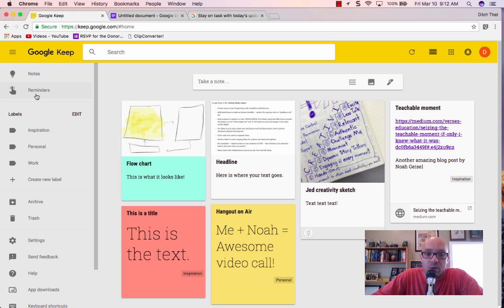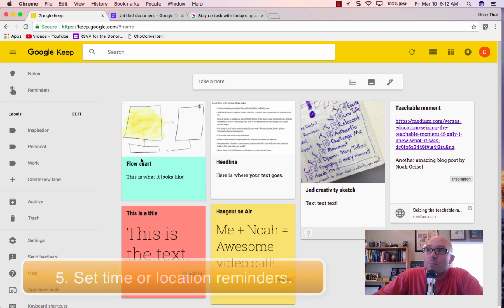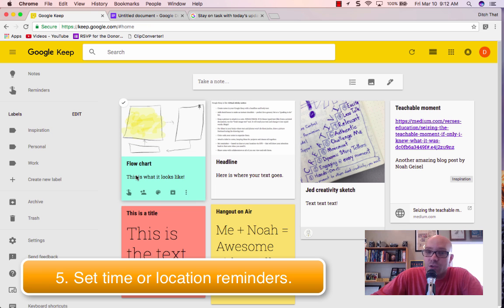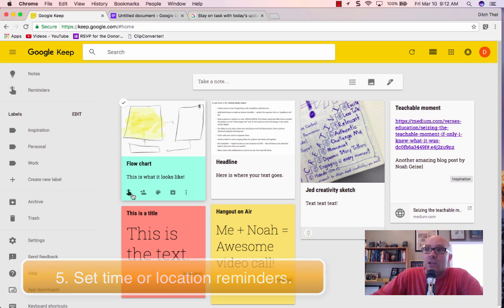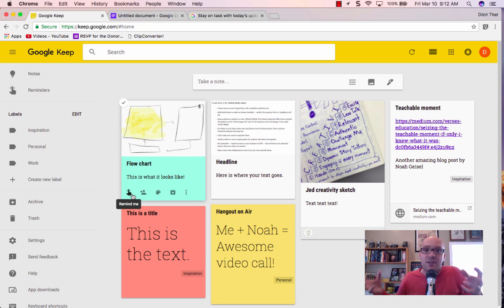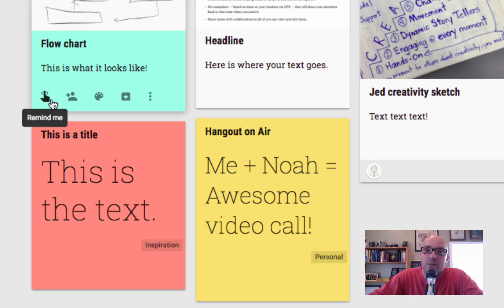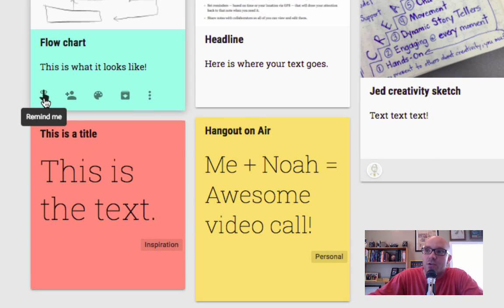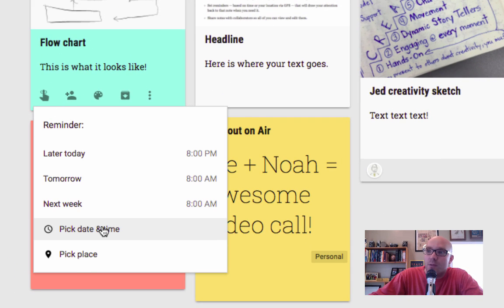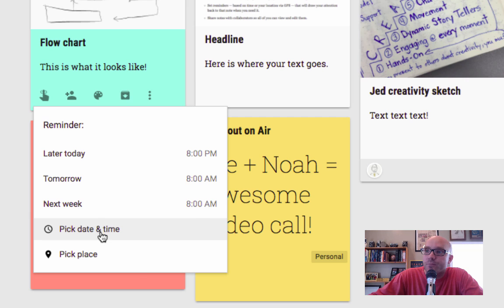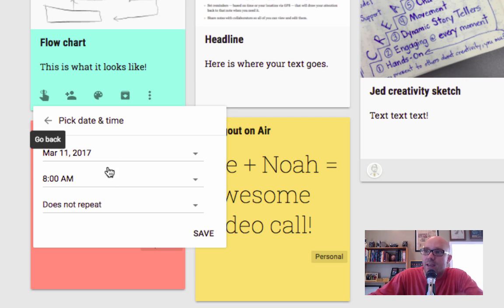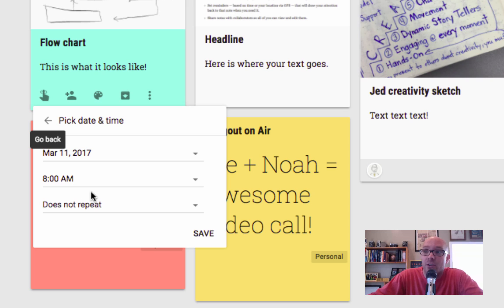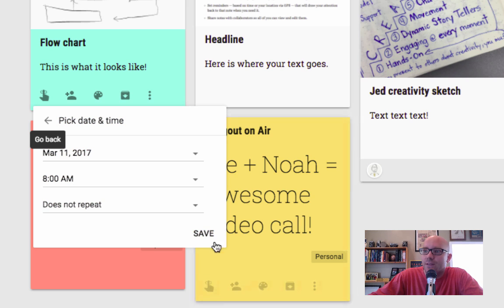So the labels are really nice. Reminders. This is another cool thing that you can do. So if there's something in this note that you need to have your attention drawn back to at a certain time, or even in a certain location, you can add a reminder to it. And so you can pick a specific date or time. So in this case, we could say on March 11th at 8am, I want to have a reminder so that I don't forget this thing.